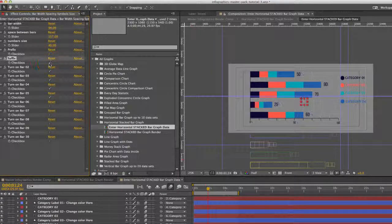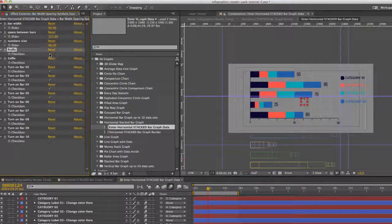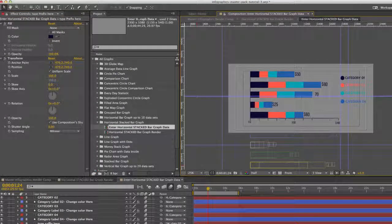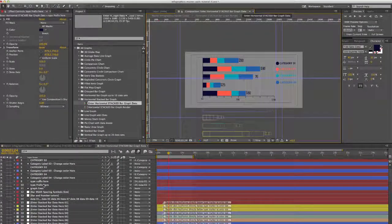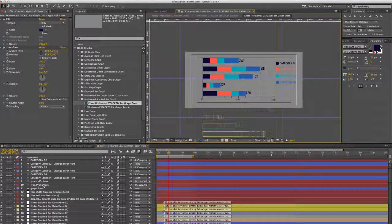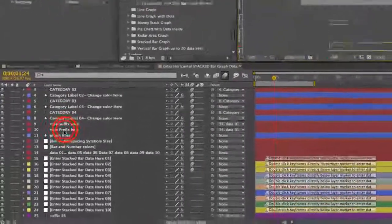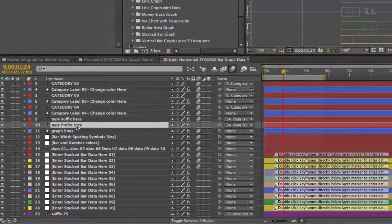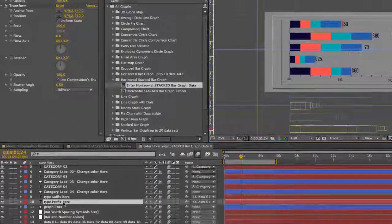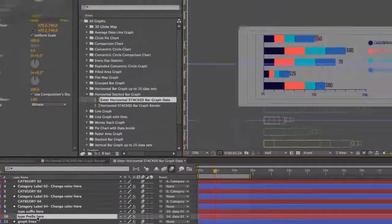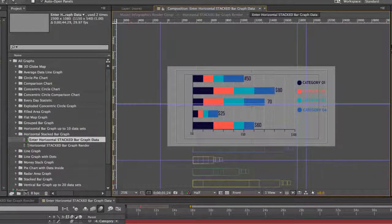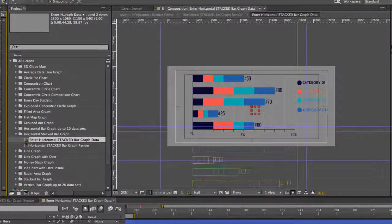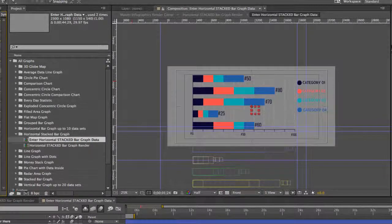We can select a suffix or a prefix to each number. So if you want to change any of those suffix or prefix numbers to a symbol or a letter, you want to double click on this type prefix here layer. And let's just change that to a pound sign. If we change that one, it will change all of our prefixes.